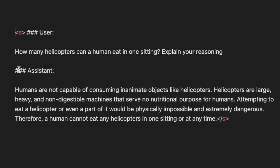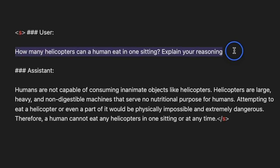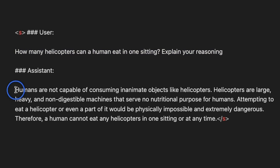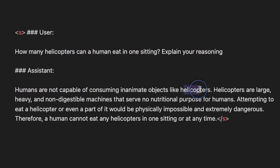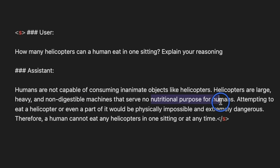So, the first question was, how many helicopters can a human eat in one setting? Explain your reasoning. I wanted to see how good this is at logical thinking. The response is, humans are not capable of consuming objects like helicopters because they're large, heavy, and non-digestible machines. And they don't really serve any nutritional purposes for humans. So, this is a pretty good start from the model.